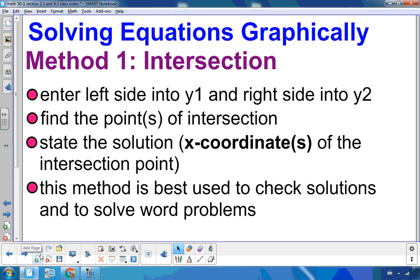Let's look at how we solve radical equations — actually, equations in general. There are two different ways of solving equations graphically. Method one is called the intersection method. We enter the left side into y1, the right side into y2 as the equation is, and find the point or points of intersection. The solution is then the x-coordinate. I like to use this method to solve word problems and also to check my solution to any type of equation.